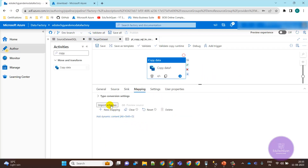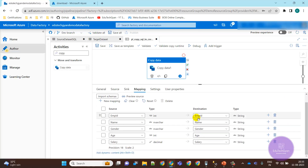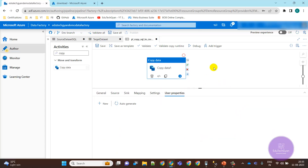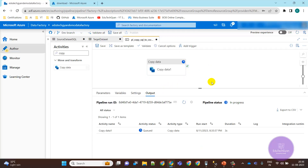In the mapping tab we need to import the schema. Let's import — it will bring in the SQL table column names. All the column names are mapped. If you want to change column names at the destination you can, but we'll keep them as-is. No other settings needed — let's click Debug to execute.